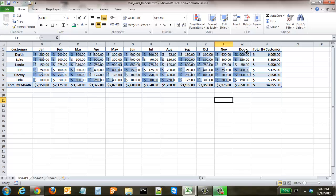And so you can see you have Darth and you have Chewy right here both at a thousand and for every dollar down that the customer is you can see the bar goes down.